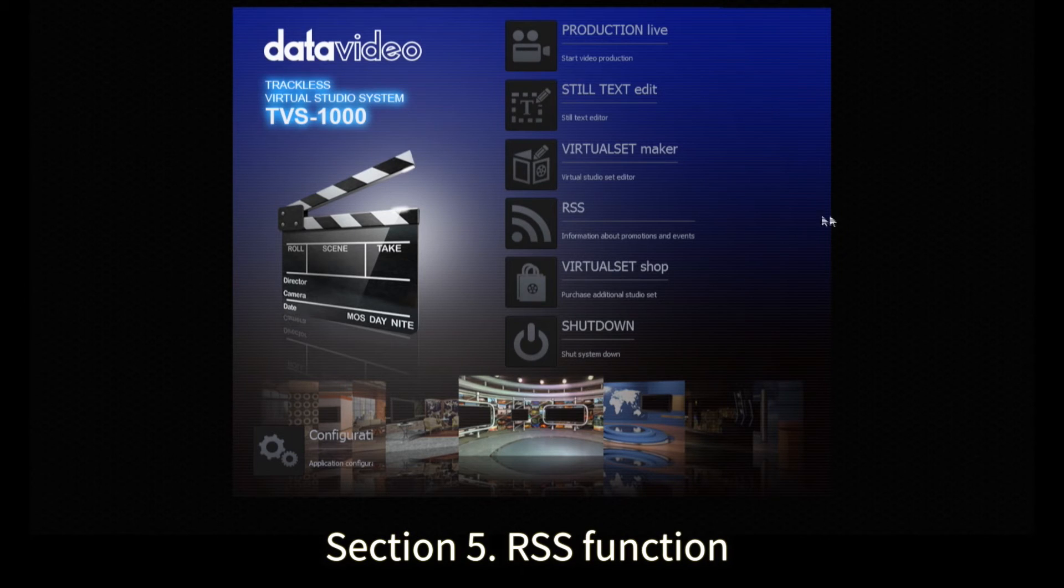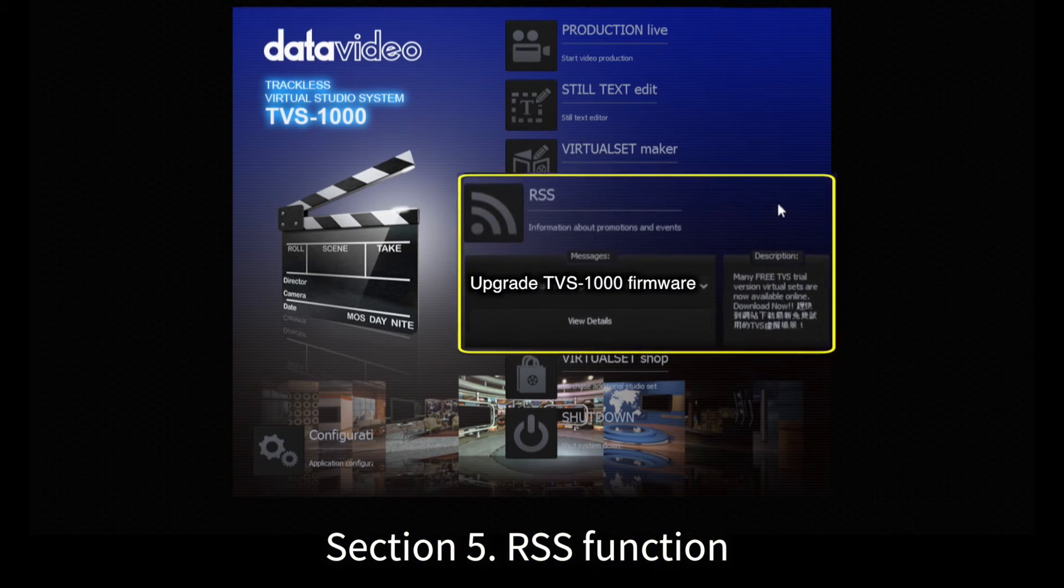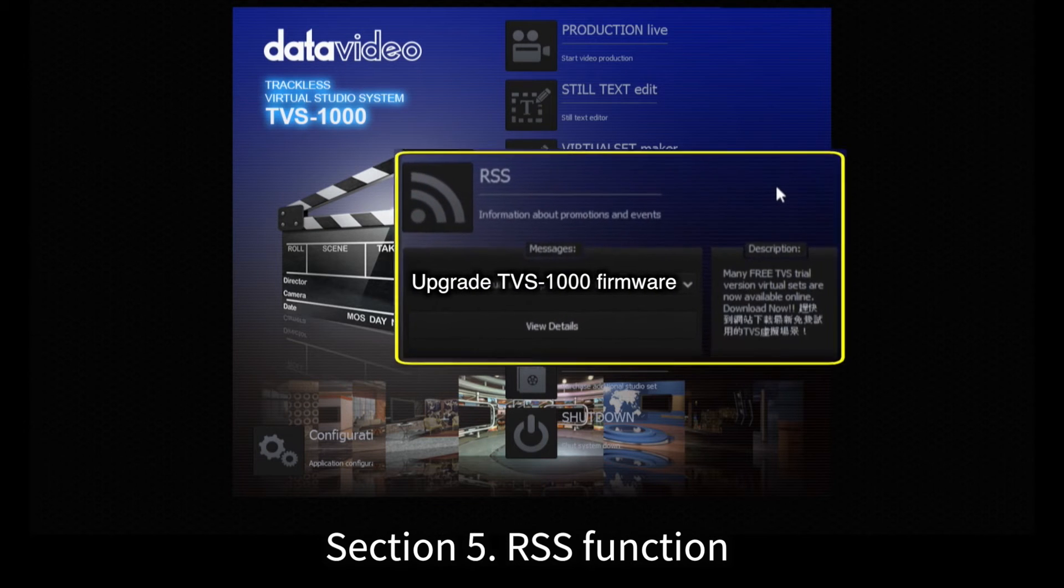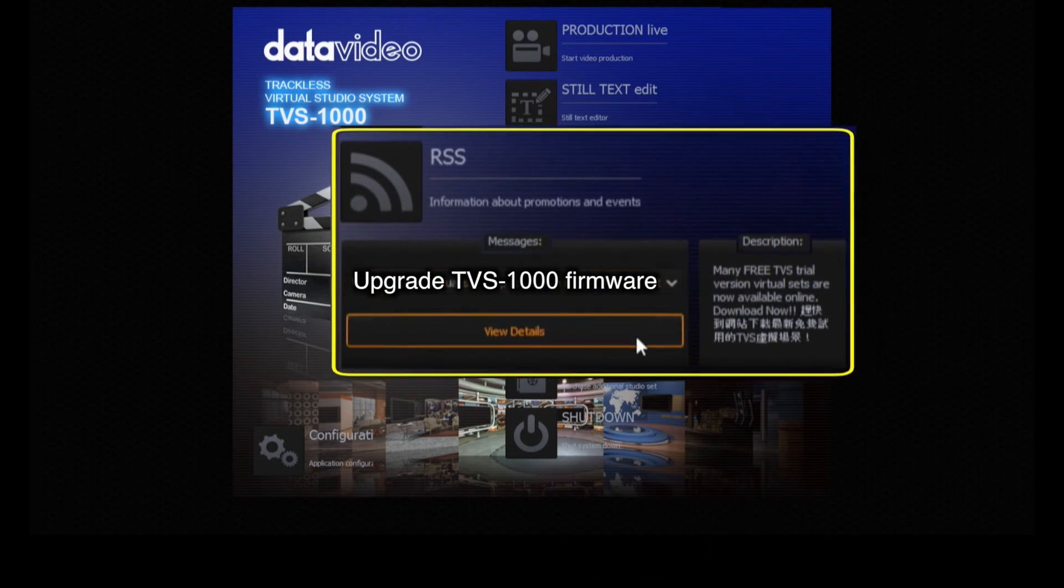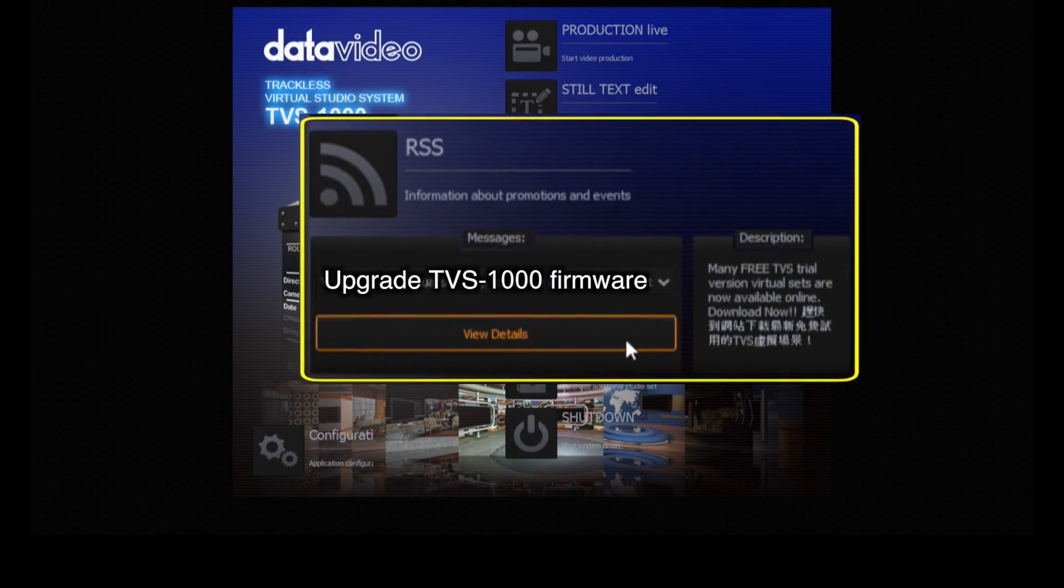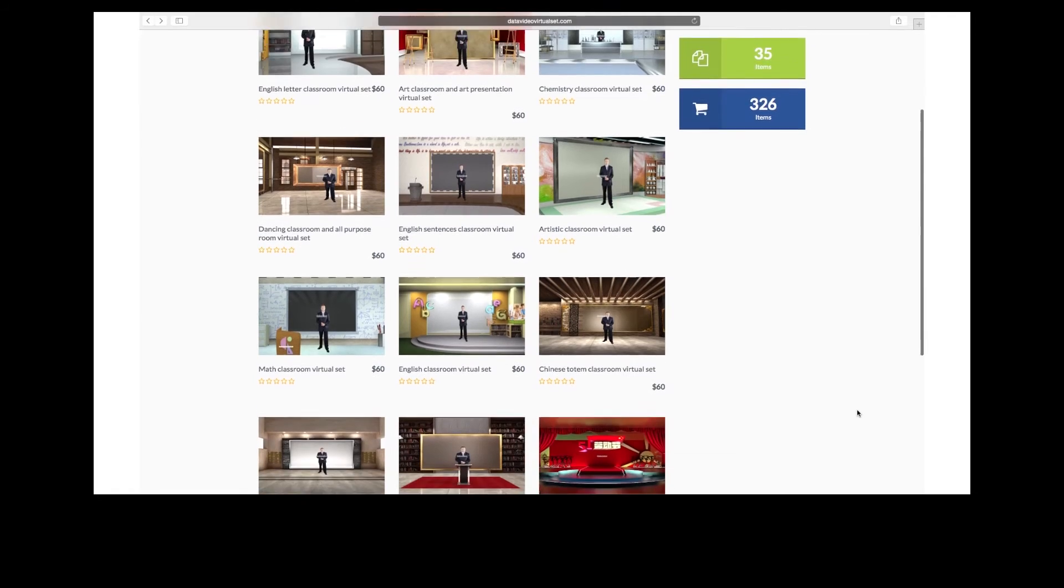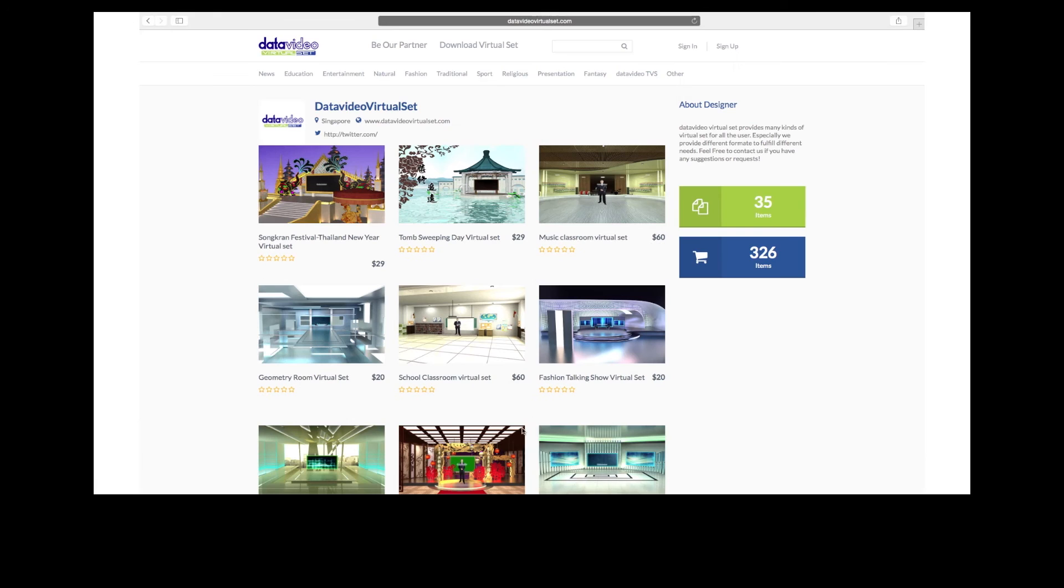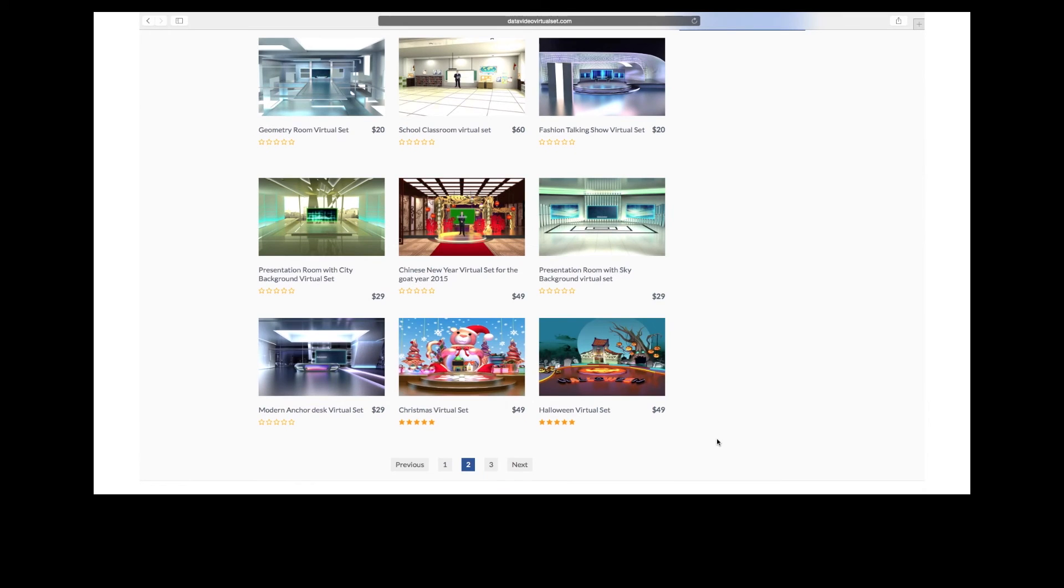Section 5. If DataVideo has any news, product updates, discount information, free virtual sets, etc., the RSS function keeps the user well informed. Users at different locations can thus receive the latest information at the same time.